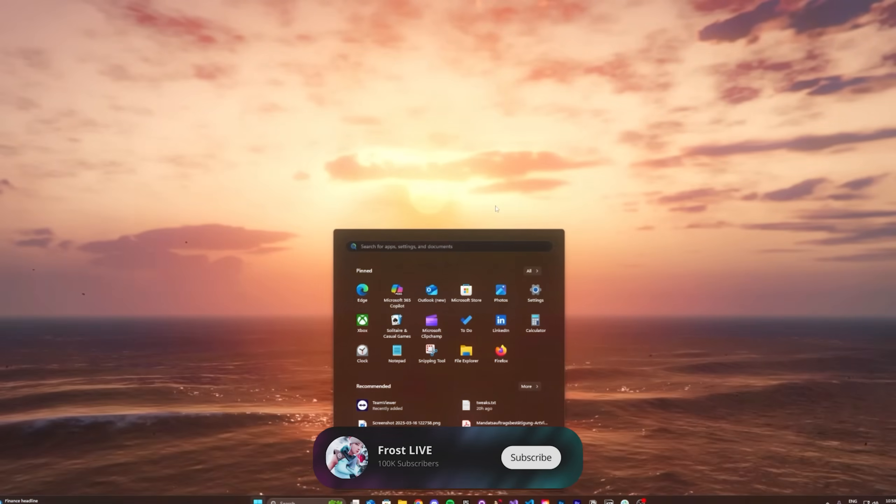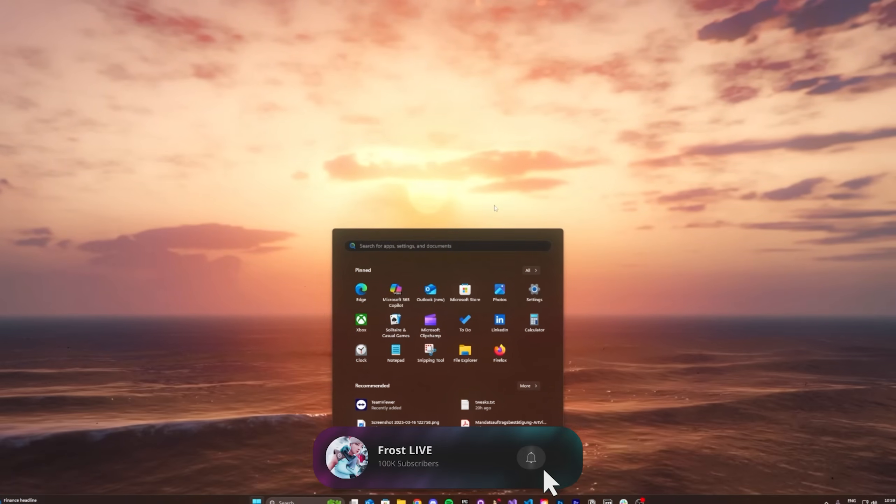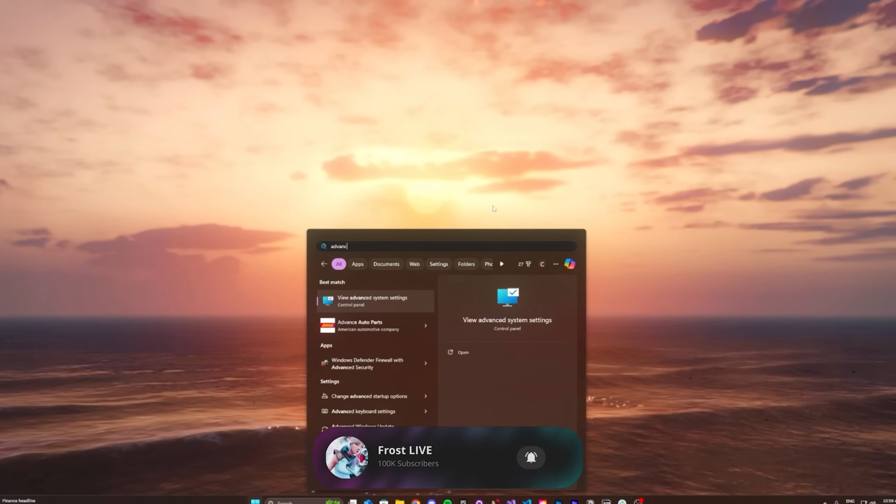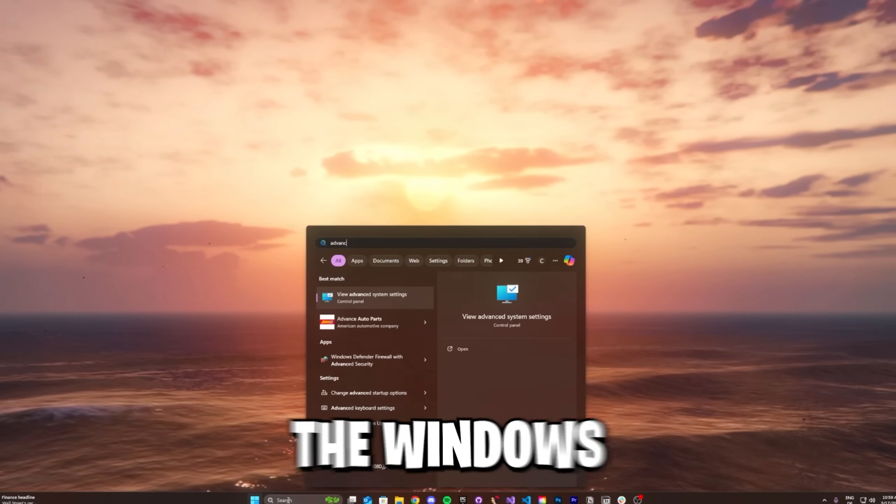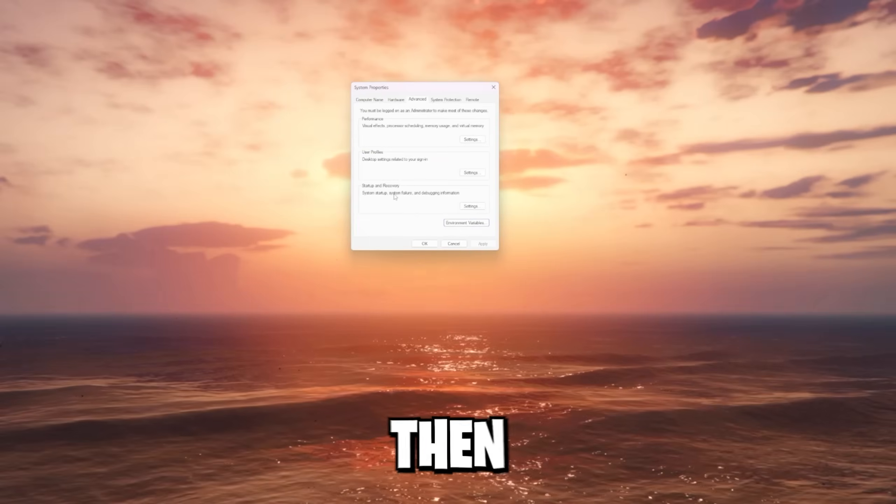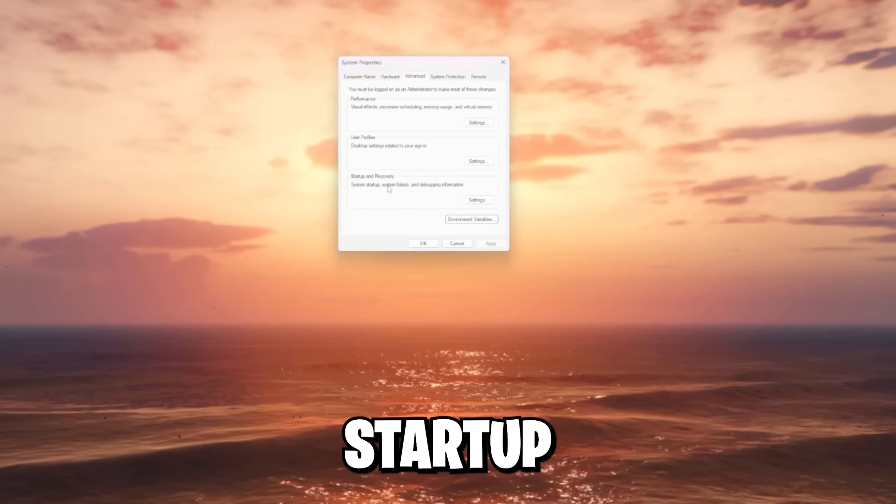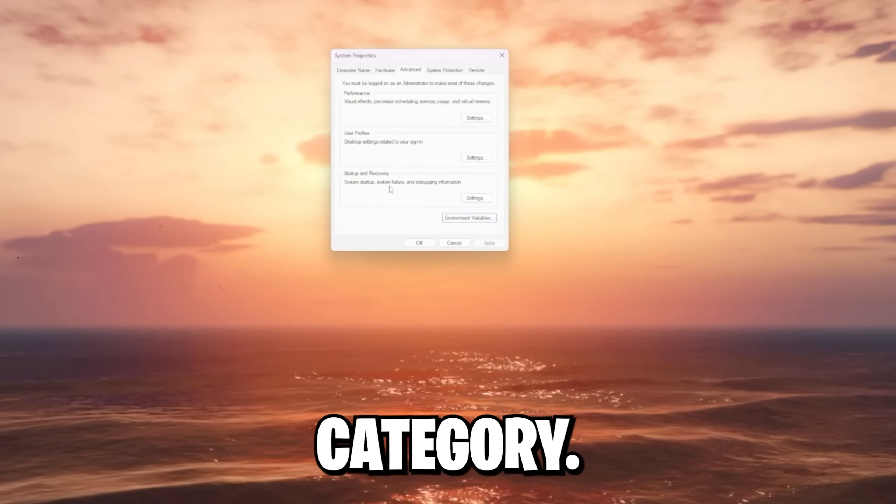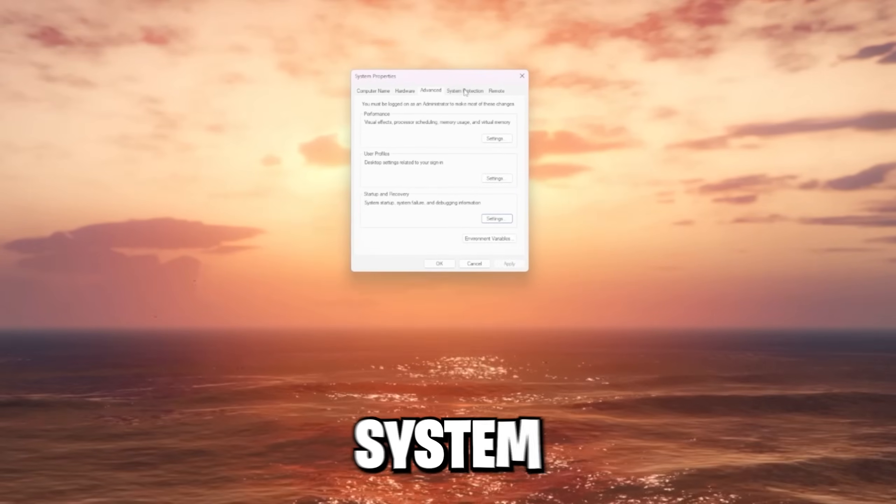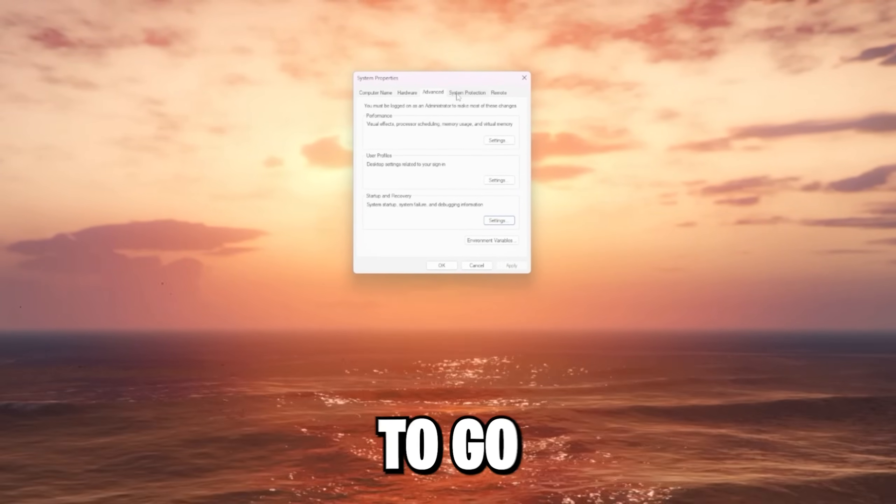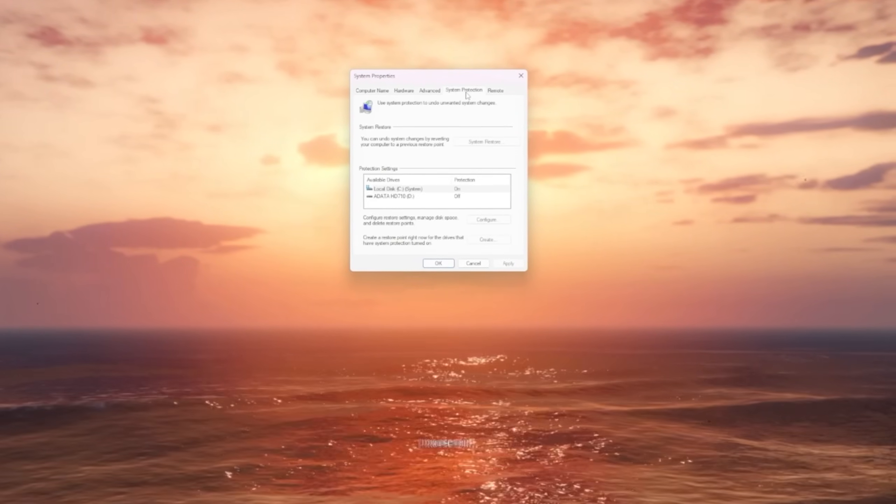The first thing we're gonna start with is going to our advanced system settings. For this, you open up the Windows search bar and then you're gonna see the startup and recovery category. You're gonna click on settings and in the system properties, we're gonna go over to the system protection.